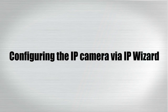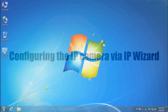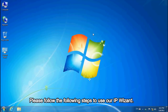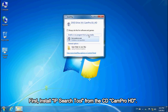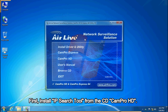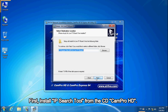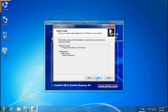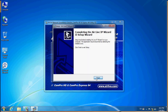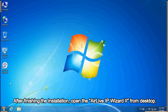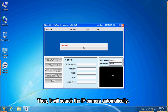Configuring the IP camera via IP wizard. Please follow the following steps to use our IP wizard. First, install the IP search tool from the CD CamPro HD. After finishing the installation, open the AirLife IP wizard tool from the desktop. It will search the IP camera automatically.